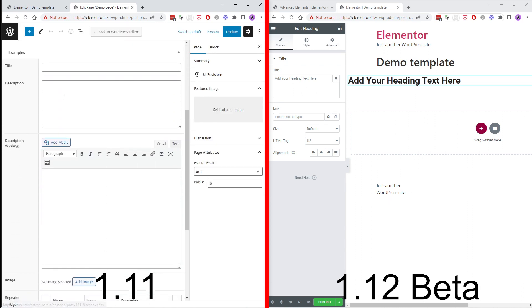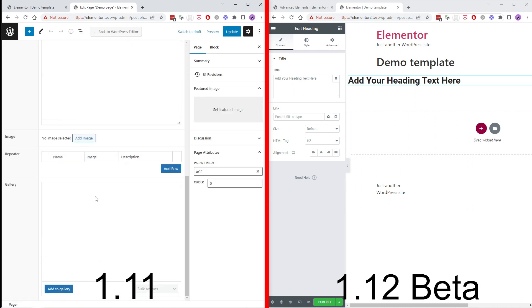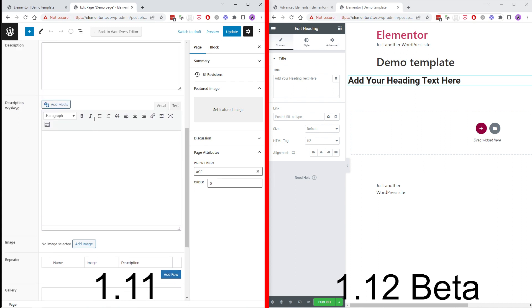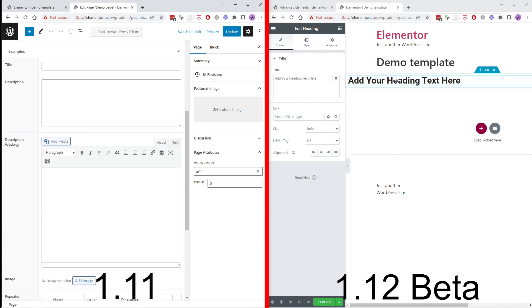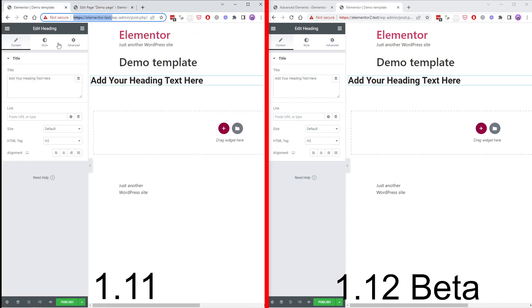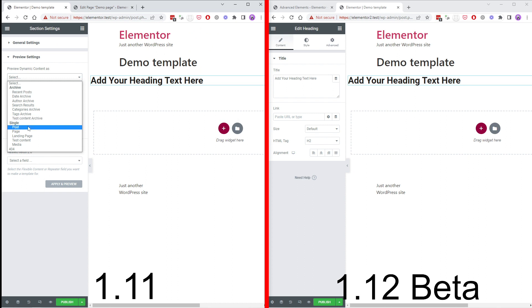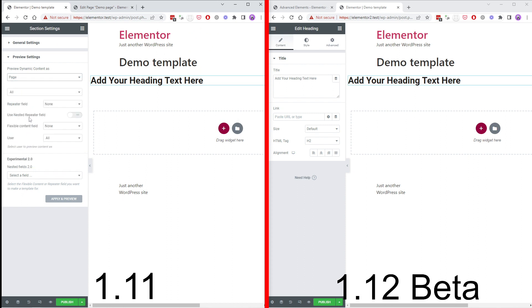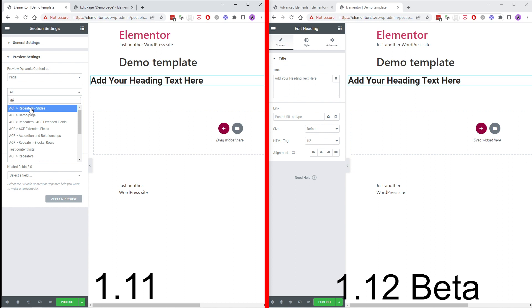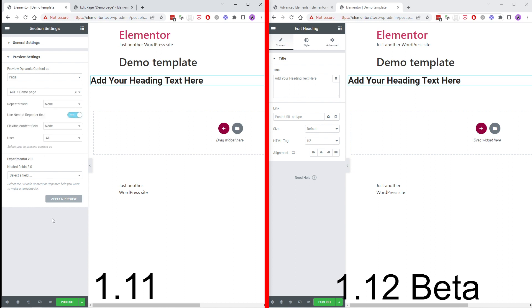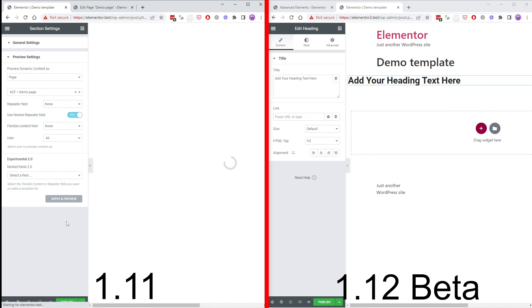Here we still do not have any saved values for repeater or anything else. The same is the case on our new site on the right. Now let's go to settings. Here we need to select our demo page. Apply and preview.